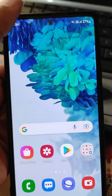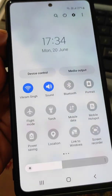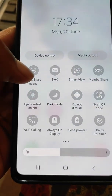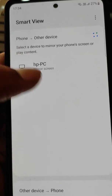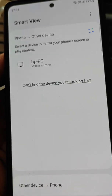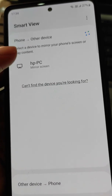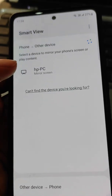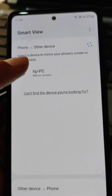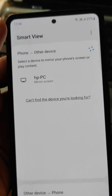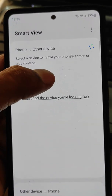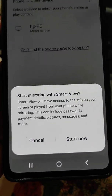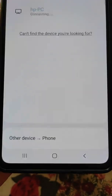On your mobile, you will need to turn on the Smart View option. If you have a different device, you may see options like Screen Mirroring, Smart Mirroring, Cast, Screencast, or Wireless Display. In this phone, we have the Smart View option.